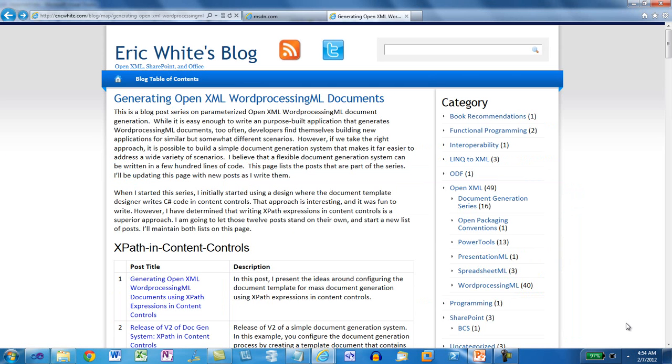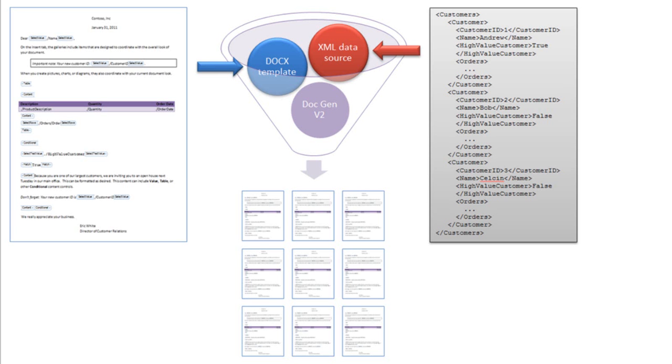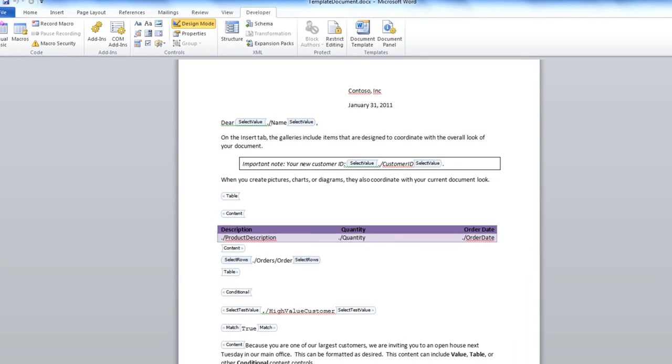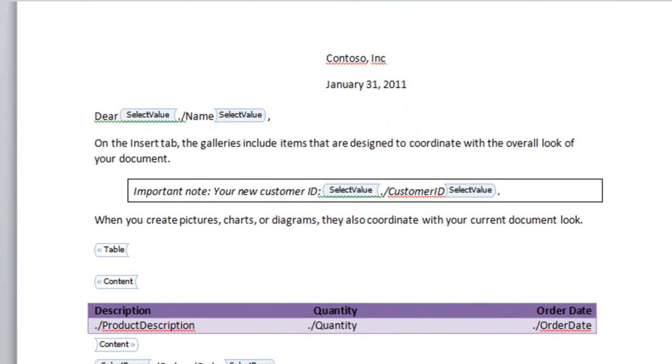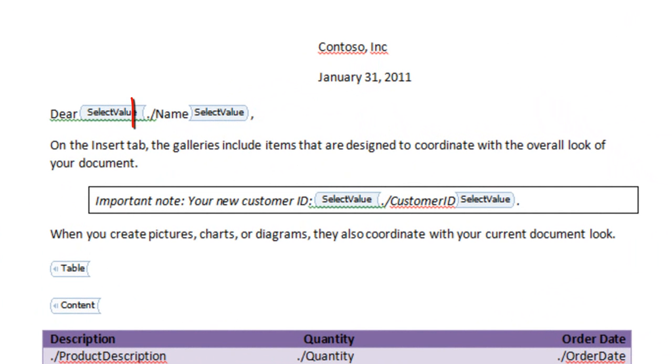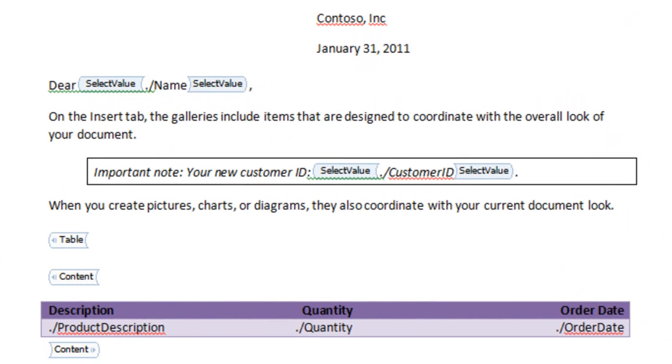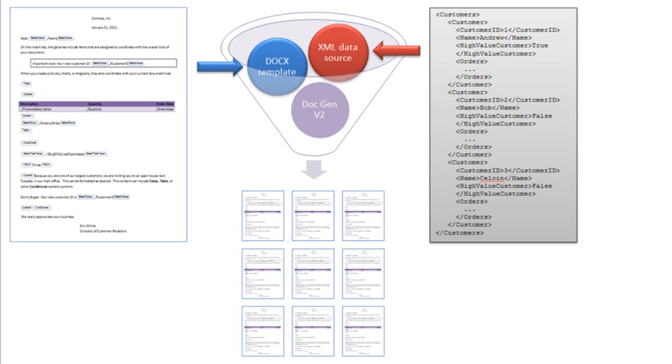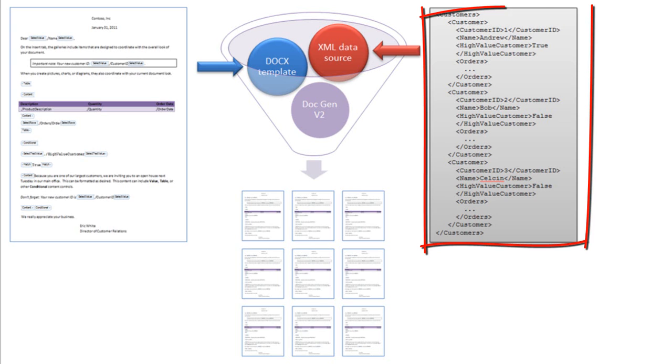One interesting approach to generating OpenXML Word Processing ML documents is presented on my blog at ericwhite.com. In this approach, you start with a template document. This template document has content controls in it. In those content controls, you put XPath expressions that specify where the data comes from that will replace those content controls. You also have, as an input to this process, an XML document that contains data that you are going to use to control the document generation process.